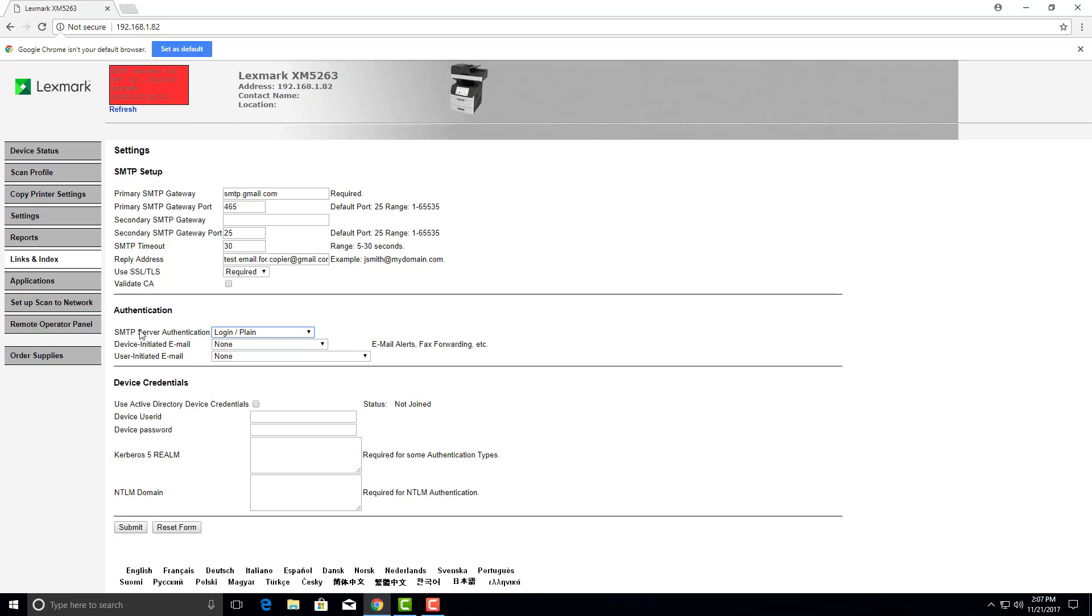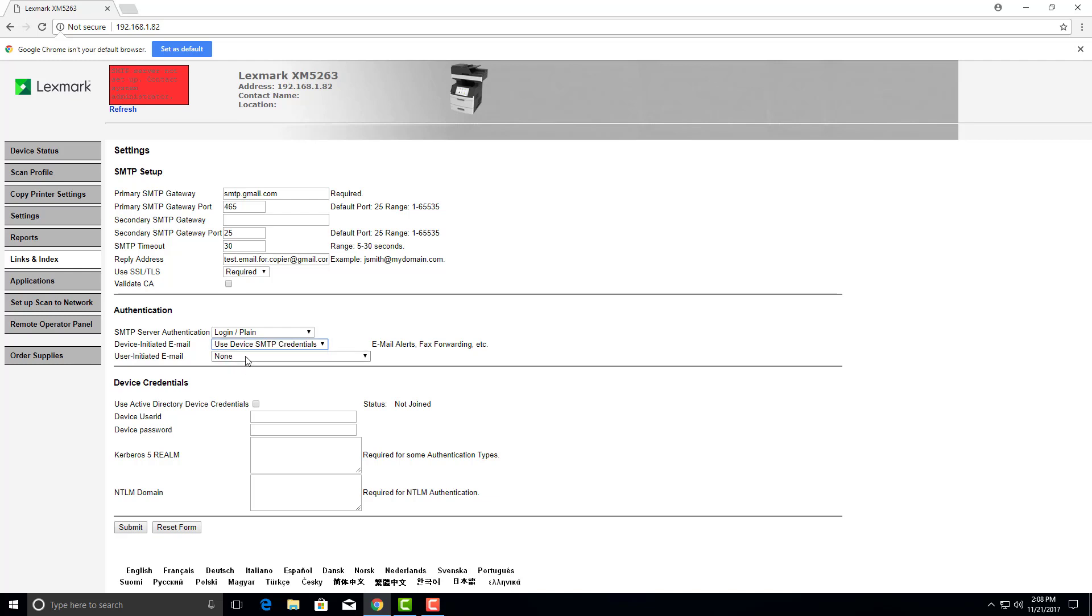SMTP server authentication. Login plain. Device initiated email. Use SMTP credentials. User initiated email. Use device SMTP credentials.